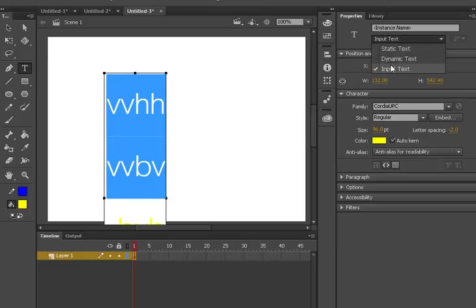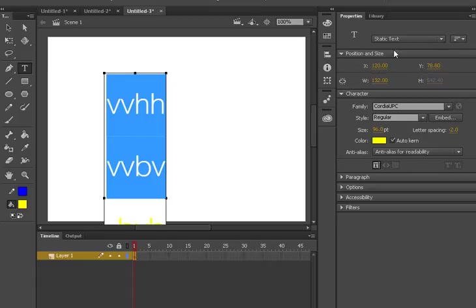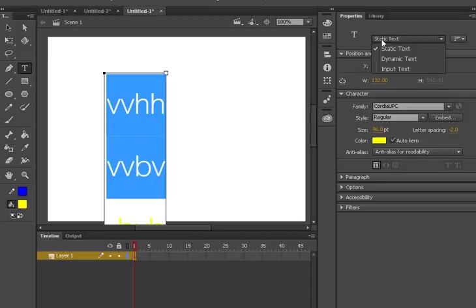We have three types of text. The first is static text, second is dynamic, and the third is input. What does static mean? Static means that it will never change. Whatever you write here will not change when you run this. It will remain the same.